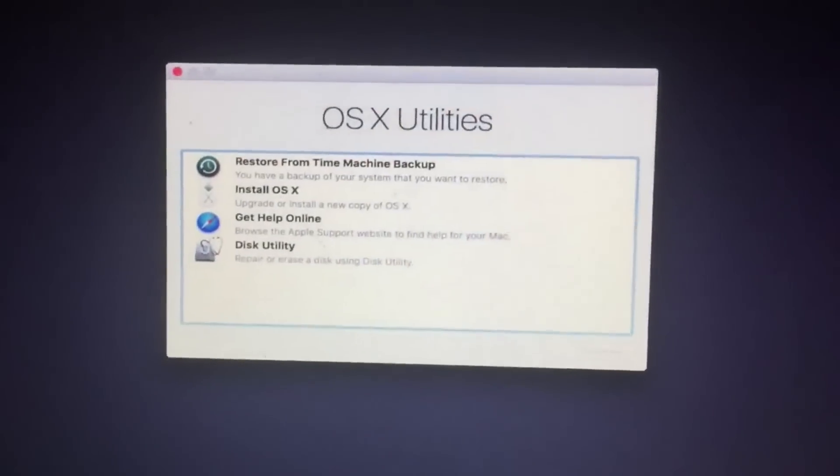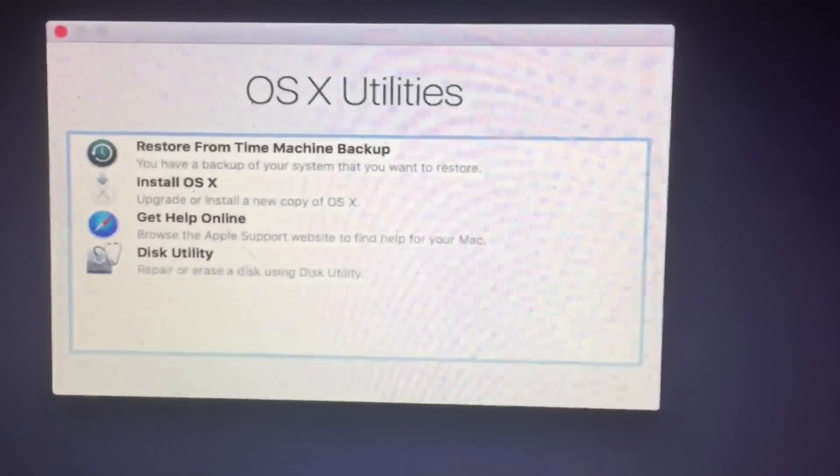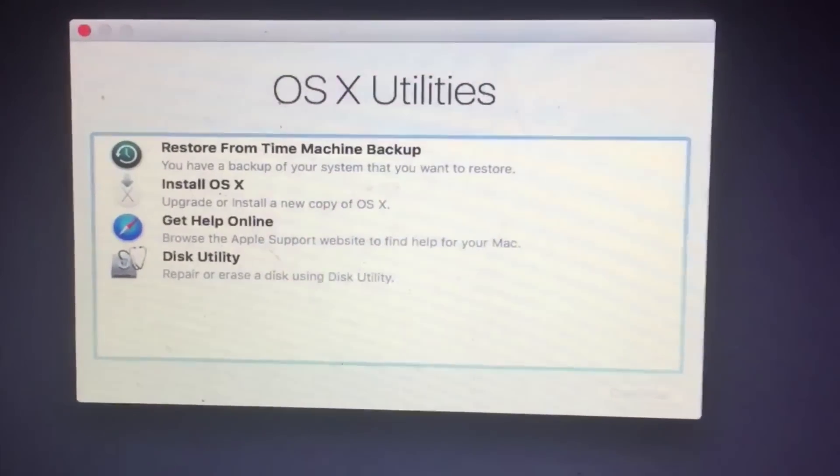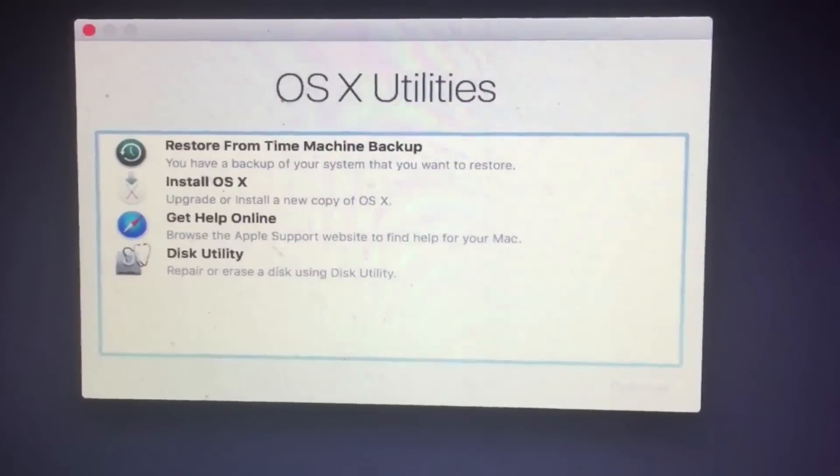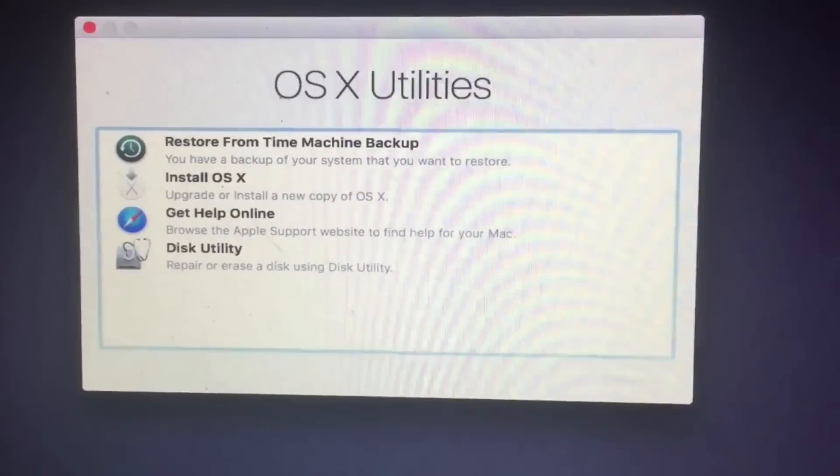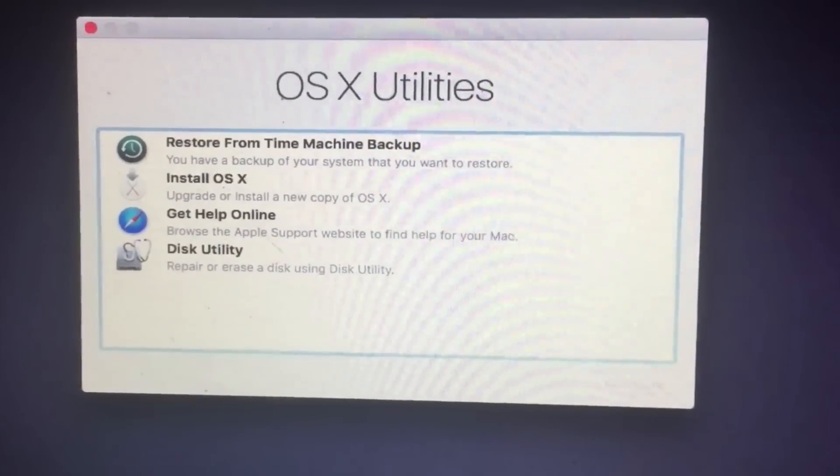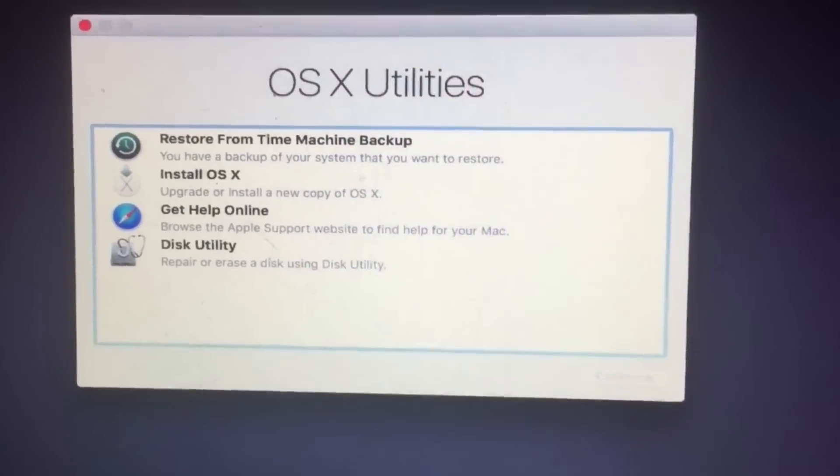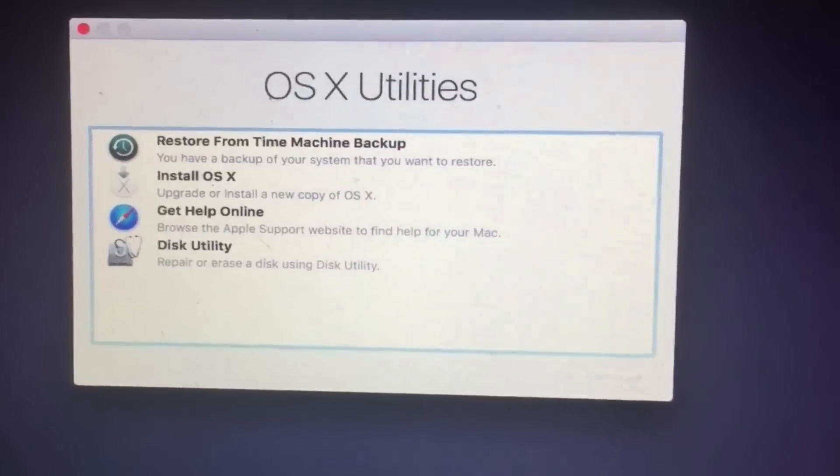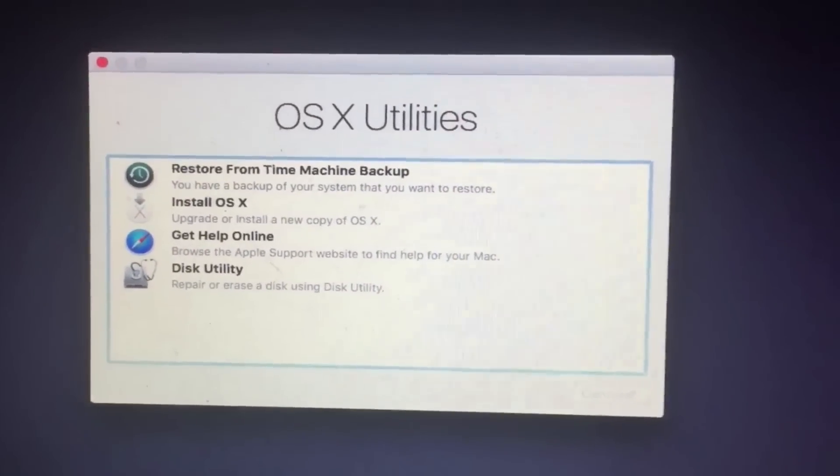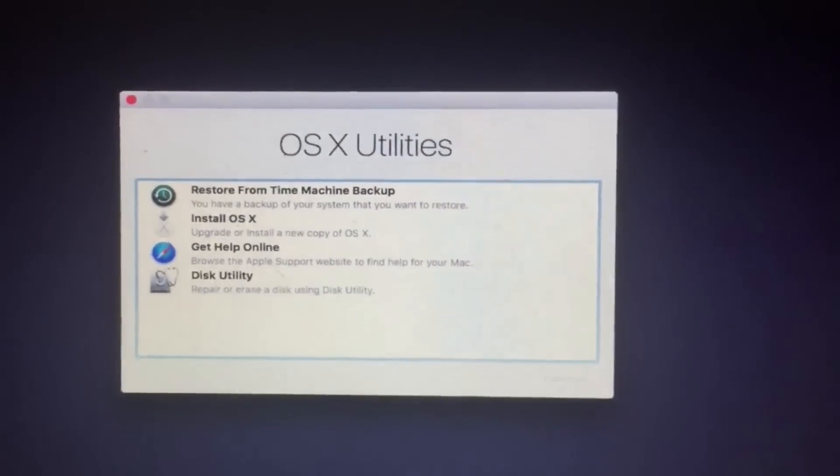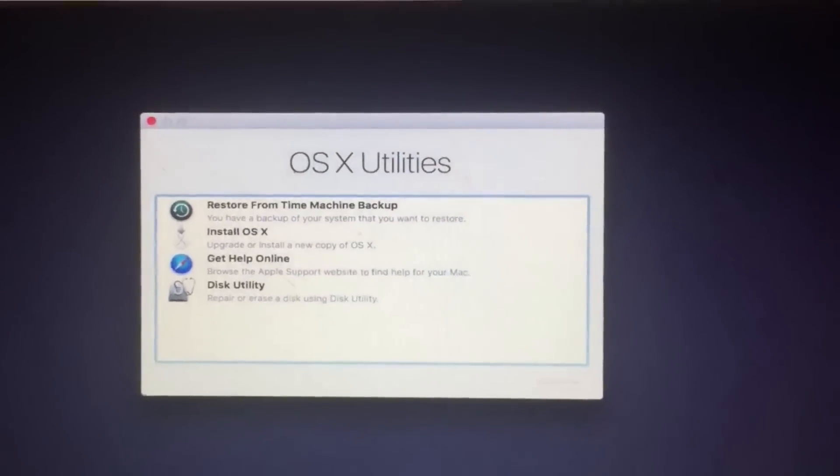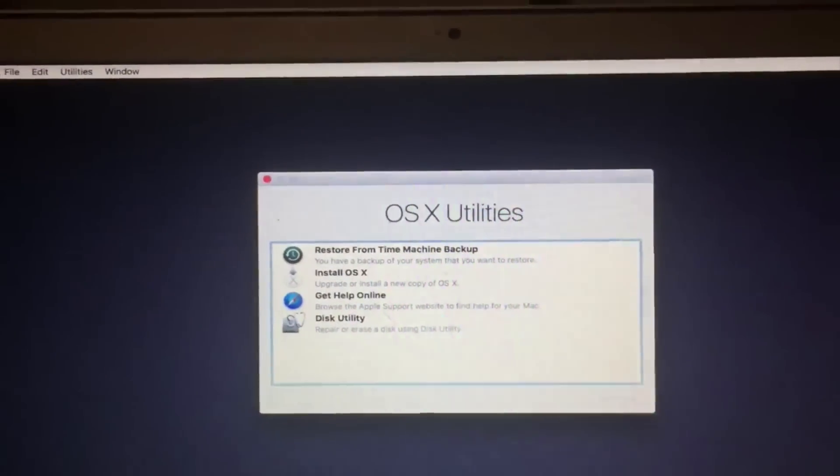And now OS X Utilities opens up and you can restore from a Time Machine backup or upgrade and install a new copy of OS X, or you can jump to disk utilities and all that stuff. Basically just click what you need and go through the steps.